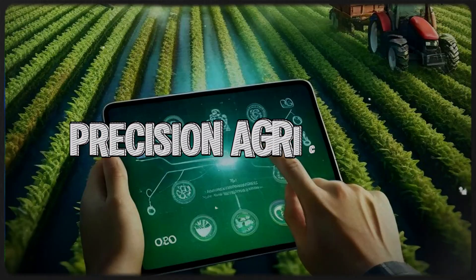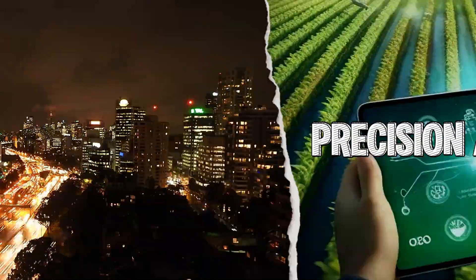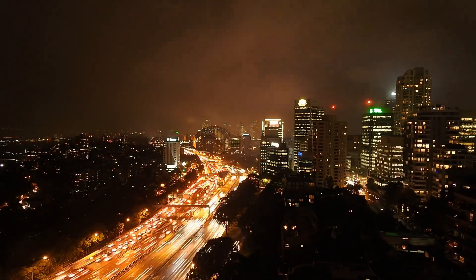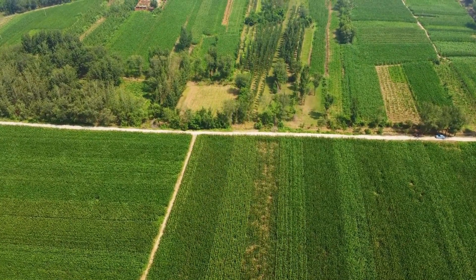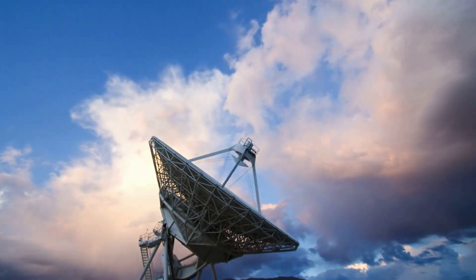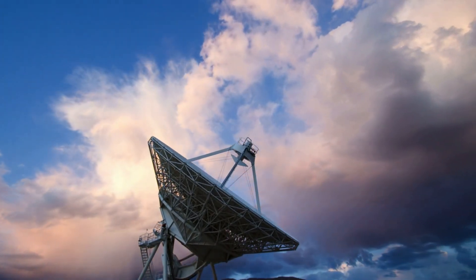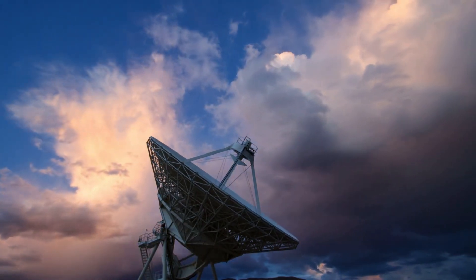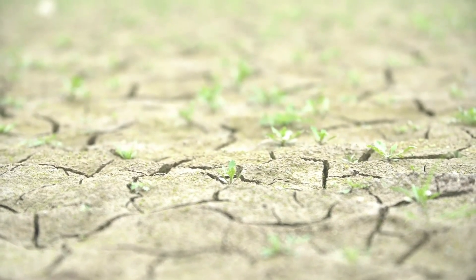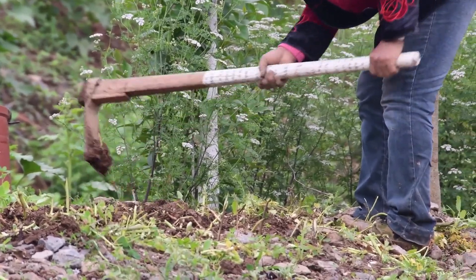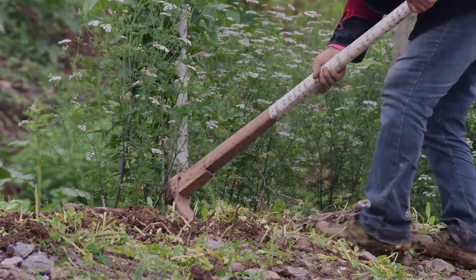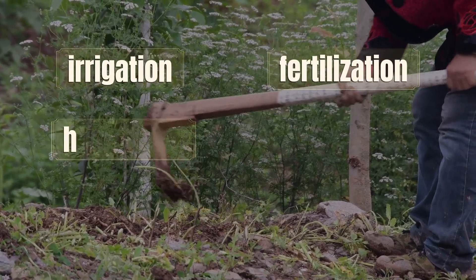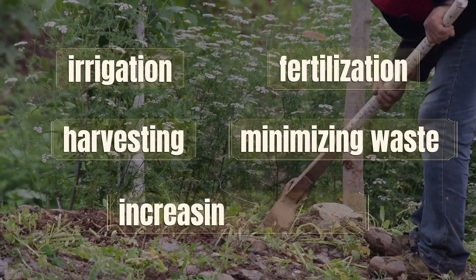Precision Agriculture. Feeding a rapidly growing population is one of the world's most pressing challenges, and AI-powered precision agriculture is revolutionizing the way we farm. Using satellites, drones, and IoT sensors, AI systems continuously monitor soil health, crop conditions, moisture levels, and weather patterns. This real-time analysis gives farmers precise recommendations for irrigation, fertilization and harvesting, minimizing waste and increasing efficiency.